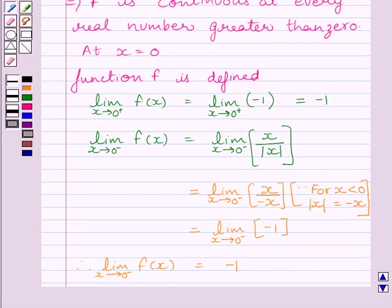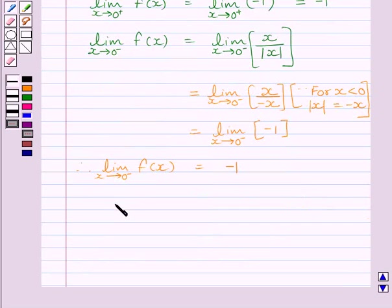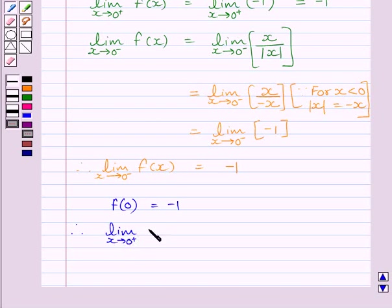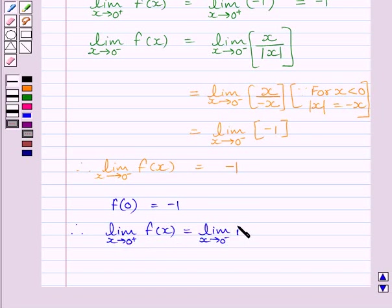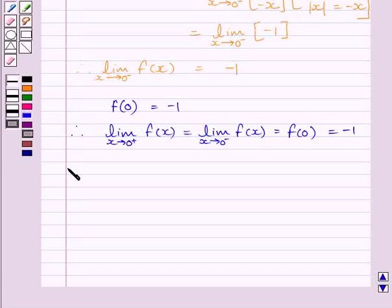Now, clearly we can see the right-hand side limit is equal to the left-hand side limit. The value of the function at x = 0 is f(0) = -1. So we get: limit as x→0⁺ of f(x) = limit as x→0⁻ of f(x) = f(0) = -1. This implies function f is continuous at x = 0.